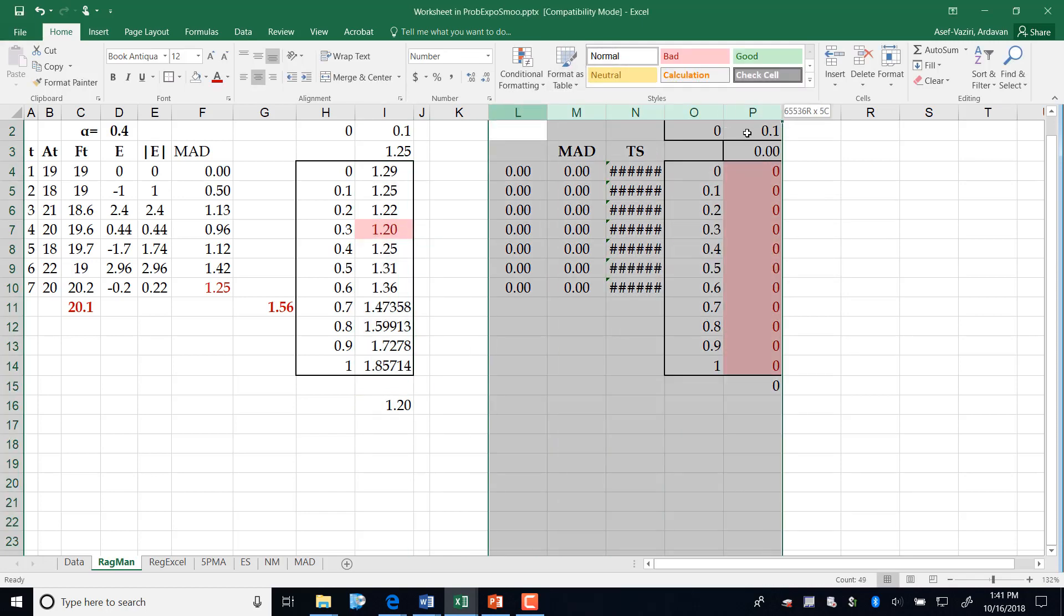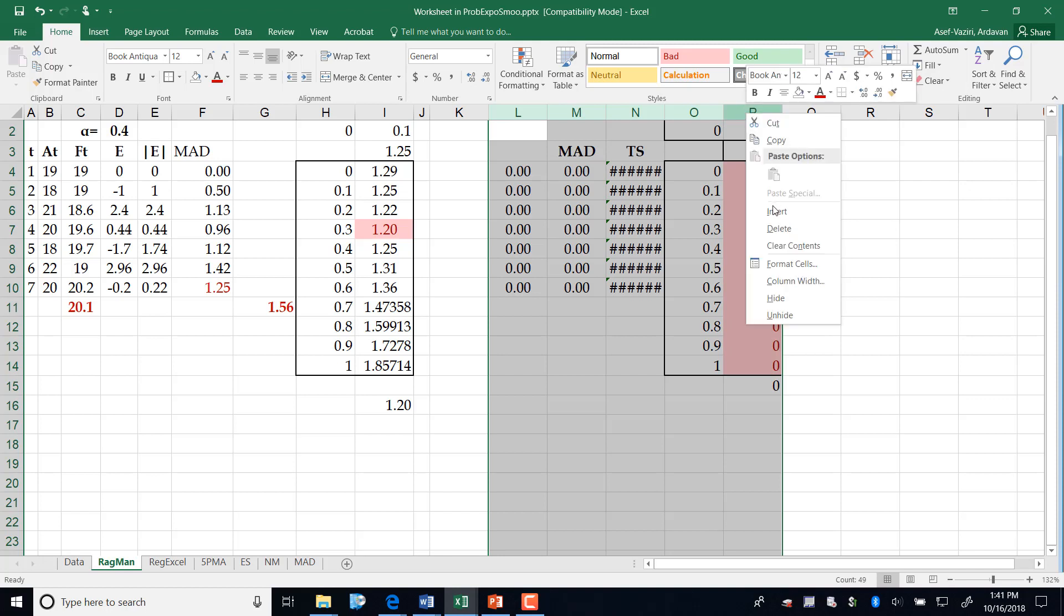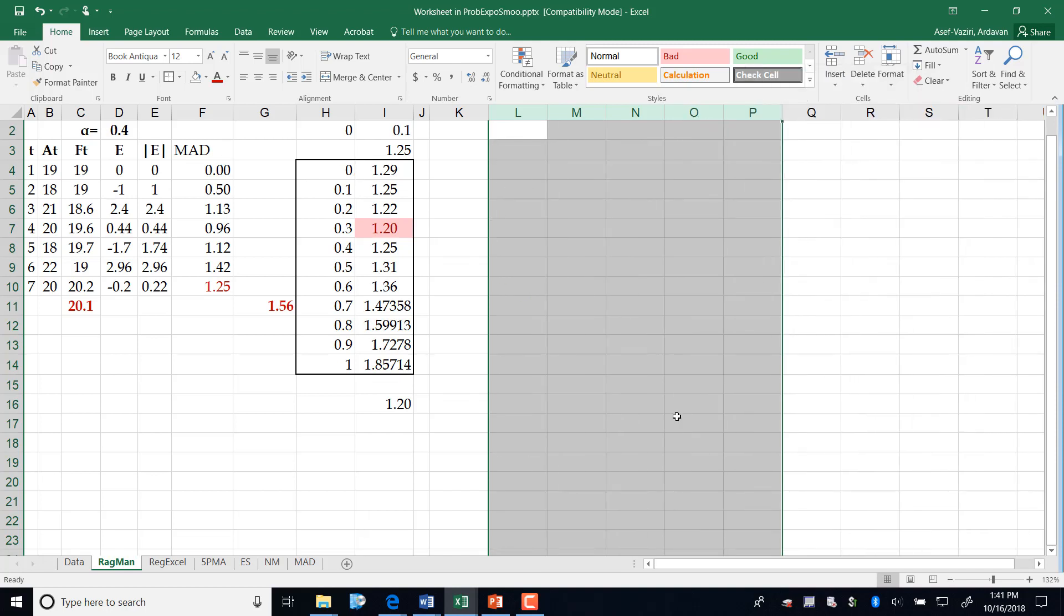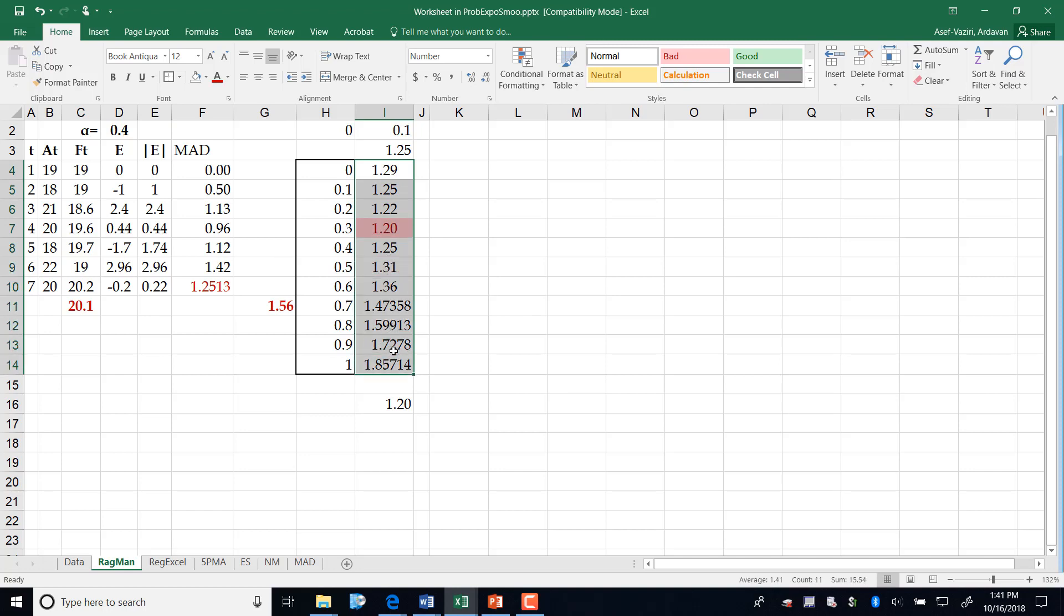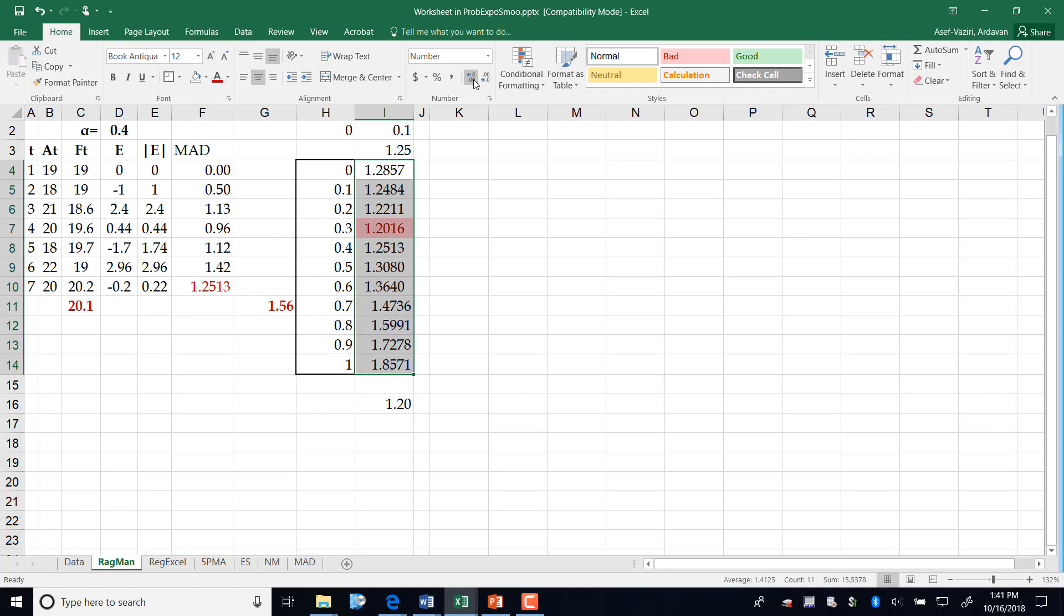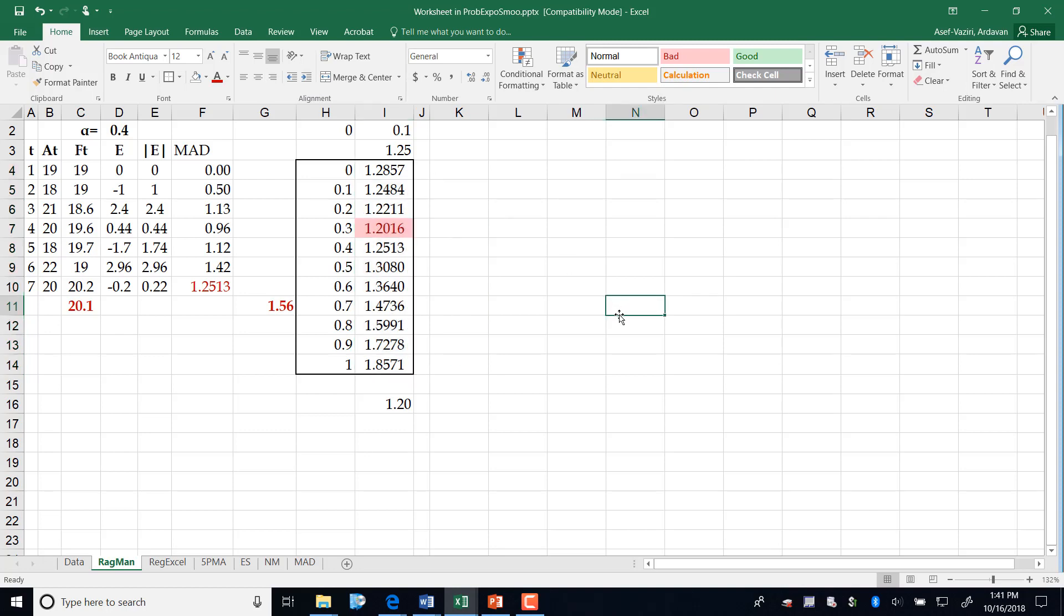Therefore, the minimal alpha, the best alpha, is alpha equal to 0.3, which leads to a MAD of 1.251. All of them are very close to each other because it is not very sensitive to MAD in this example.